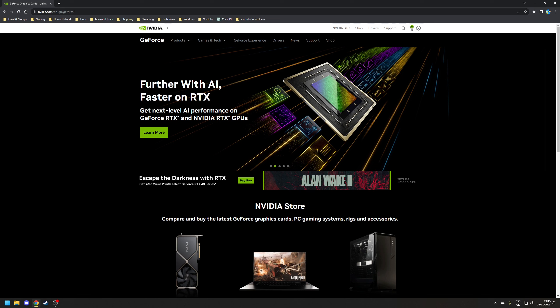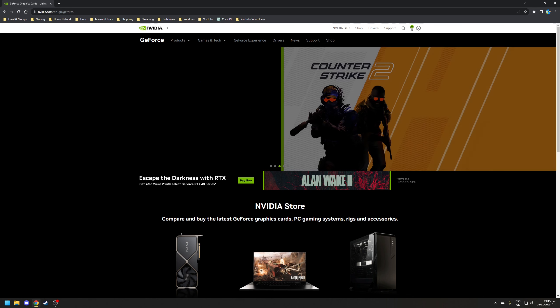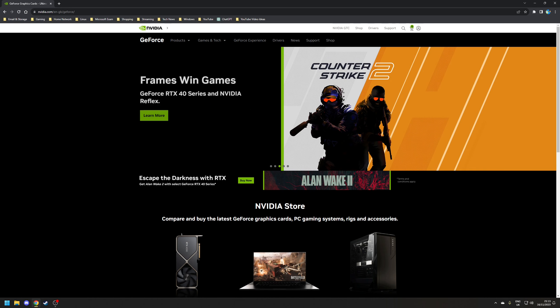Hey guys Ryan here and in this video I'm going to be covering what I believe are the best settings to use in the Nvidia controller panel for gaming on Windows 11 in 2023.